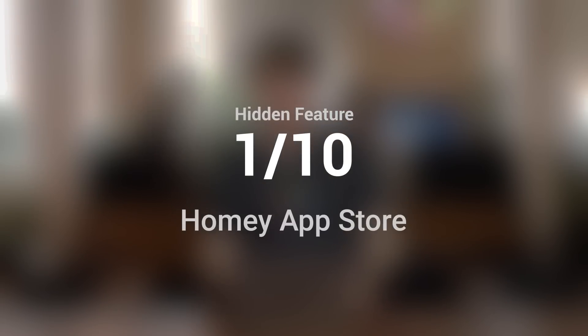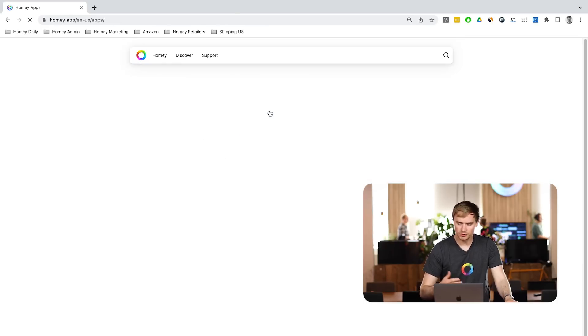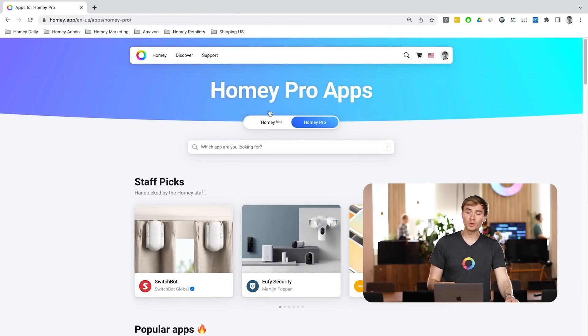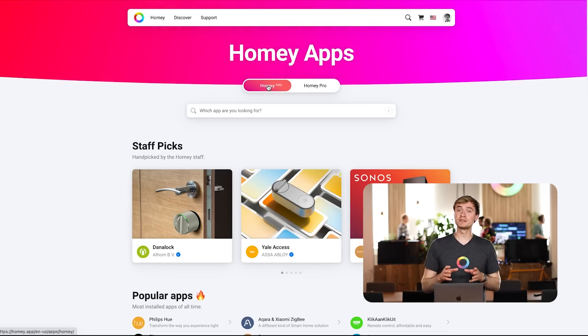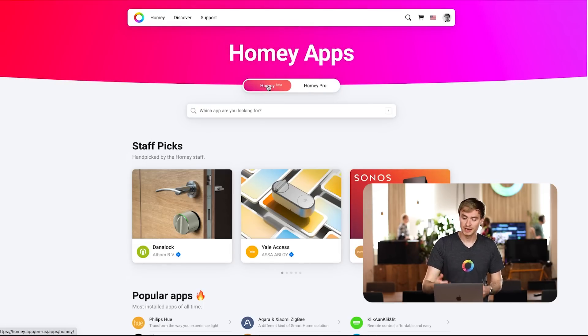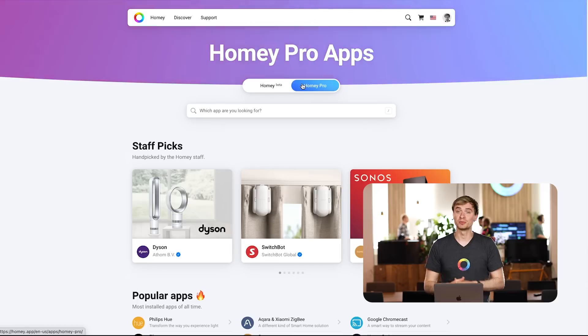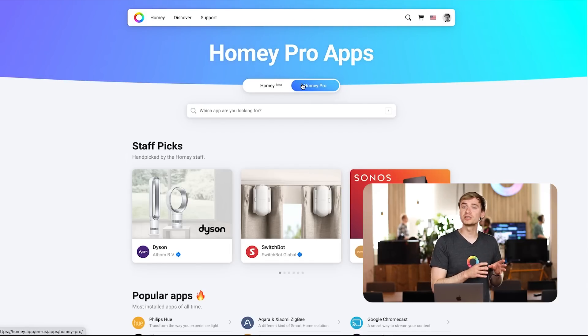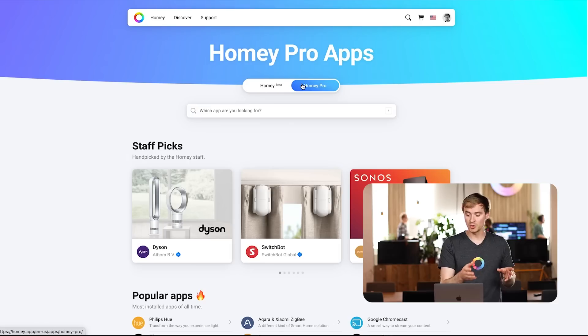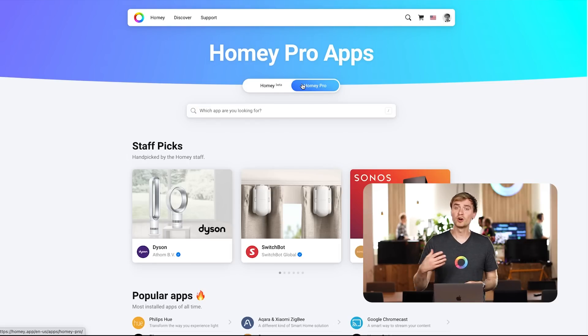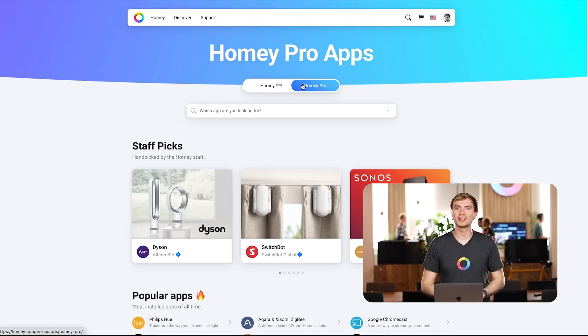So homey.app — we're going to take a look at our new app store. I'm on our homepage. Let's head to Discover and let's browse our apps. Right away at the top, I should point out the first thing: here you can switch or toggle between Homey and Homey Pro. So if I'm looking for specifically apps for Homey, I can toggle to that platform. And if I want to search for apps for Homey Pro, I can toggle that.